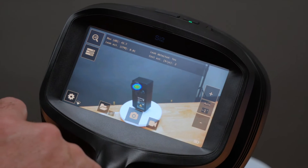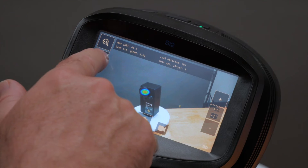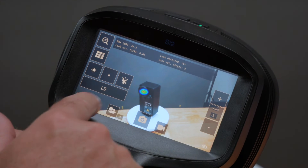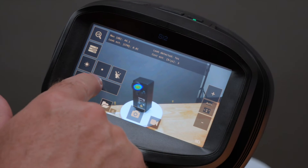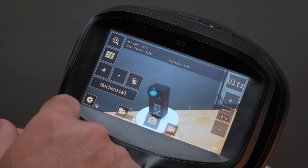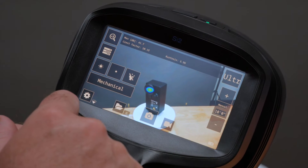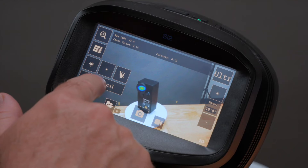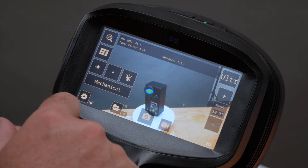With the SI2 Pro, we can switch between leak detection mode, mechanical mode, and PD mode right from the screen.